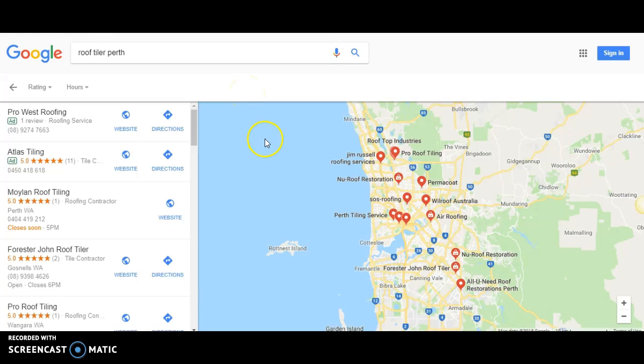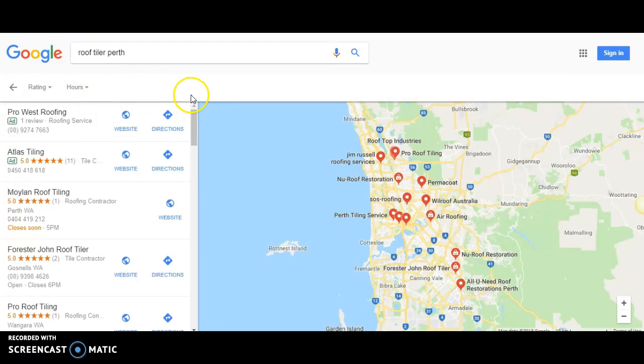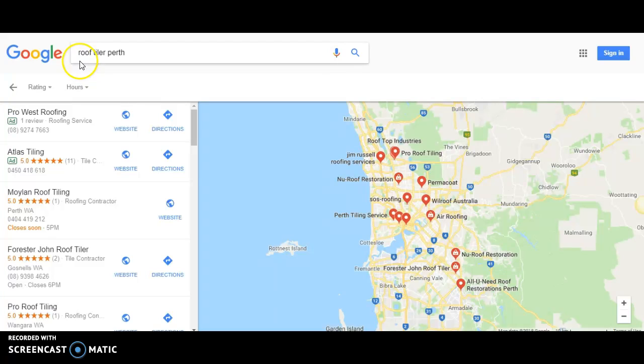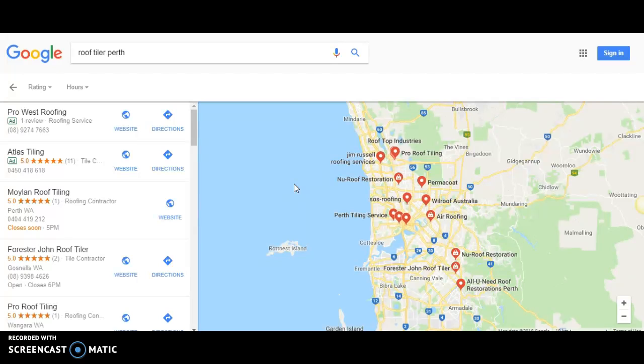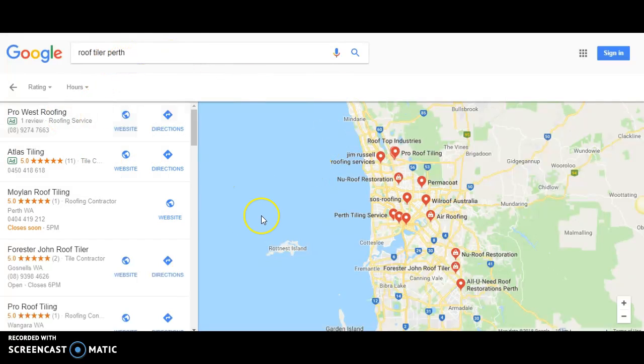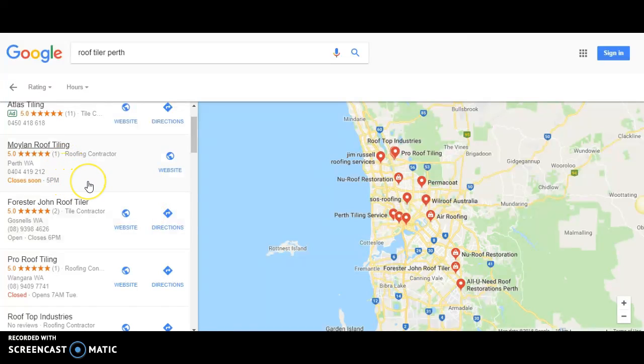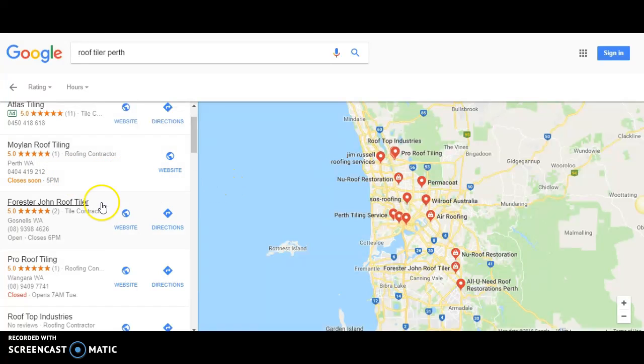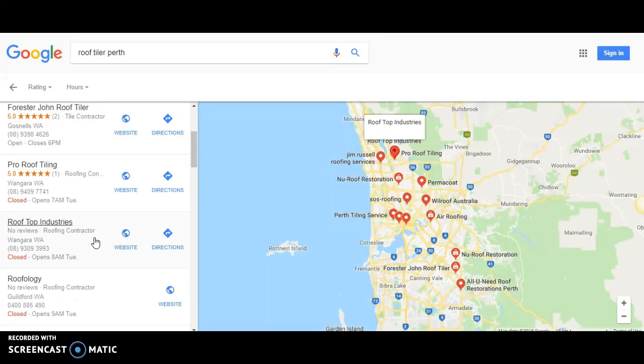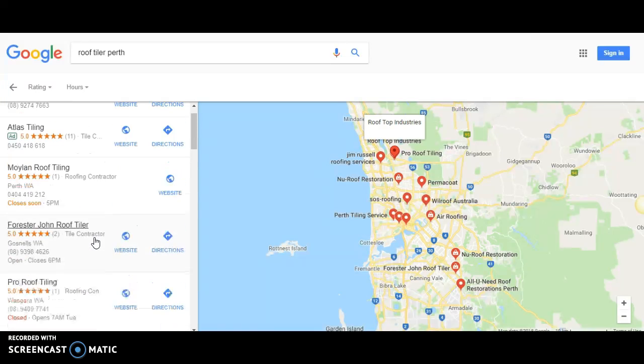Just Google search Google business listing and go through the prompts to create your free Google account. When customers type in, let's say you're a roof tiler in Perth, that's what they'll type in Google search. Google will show a map pack with all the local businesses and it'll show the most relevant businesses. What you want to do is build your profile.